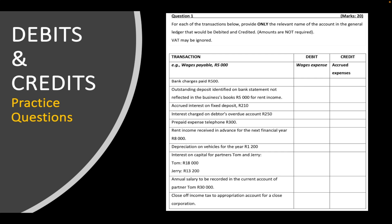Welcome to Countards. We're going to be looking at debits and credits, but specifically some practice questions which will help you cement what you would have already learned from our other videos, specifically accounting for beginners part one and part two.